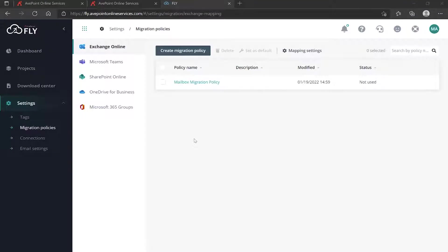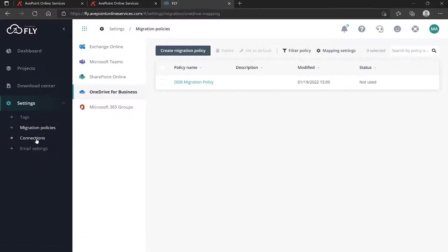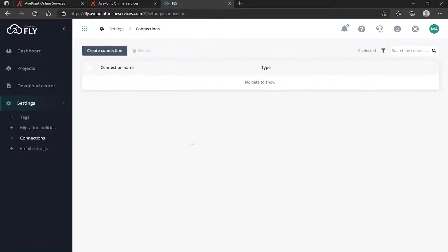Now that we've created the various migration policies that we plan to use when building our migration projects, the next consideration is what's called connections. Over on the left-hand side under Settings, I'm going to click Connections. Connections point to your data sources and destinations. By building the connections now — essentially pre-staging them — when you get to creating your migration projects, all you'll really have to do is pick them from the drop-down.